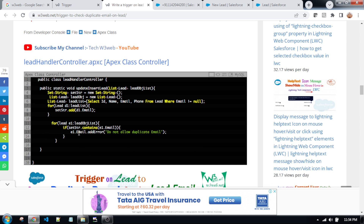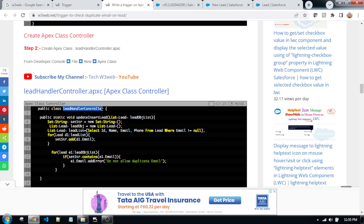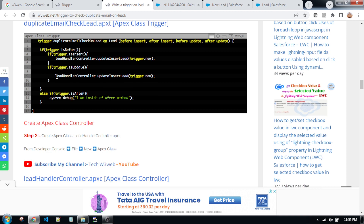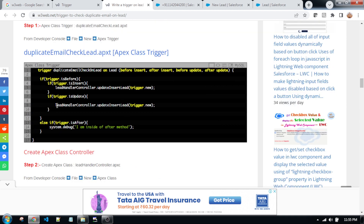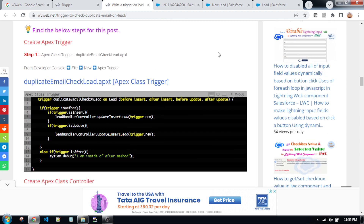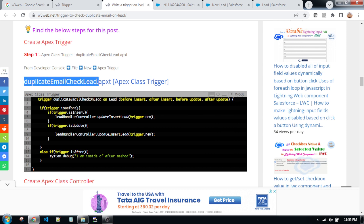In the apex class controller, there is a controller and there is a helper. This apex class controller and this apex class method will be called into the apex class trigger. This is the name of the controller and this is the name of the method. First we need to create the apex class trigger — the trigger name is duplicate email checklist.